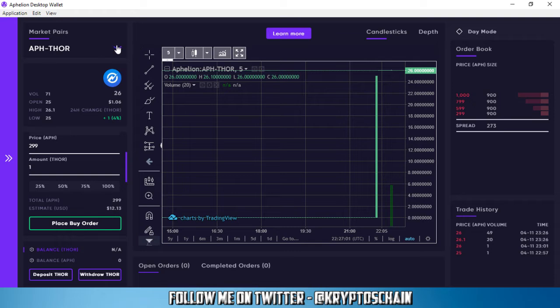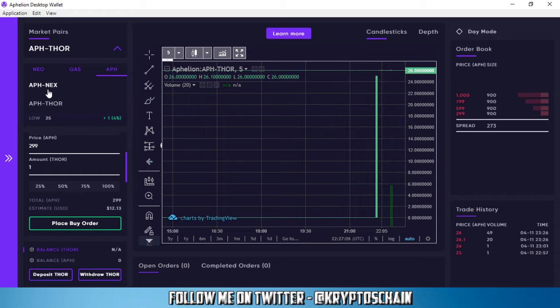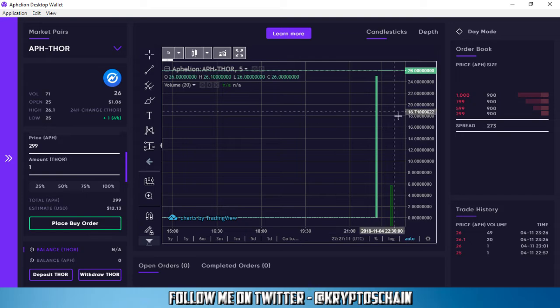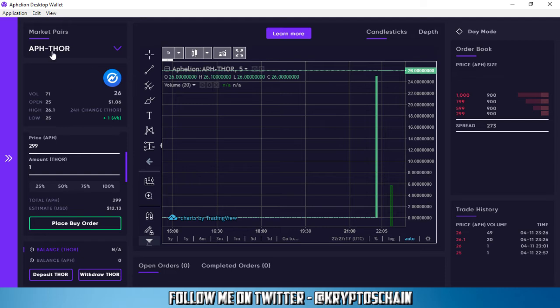You can see under the Aphelion pair we've got a new token called Thor. We've got the Nex token and we've got the Thor token. Now there aren't many trades going on at the moment. Not many people know about it. It's probably just the people that logged in, just like myself, and saw it.